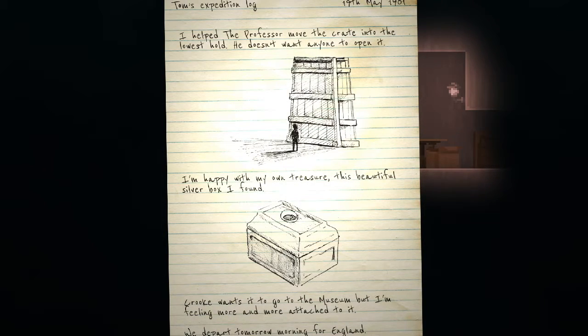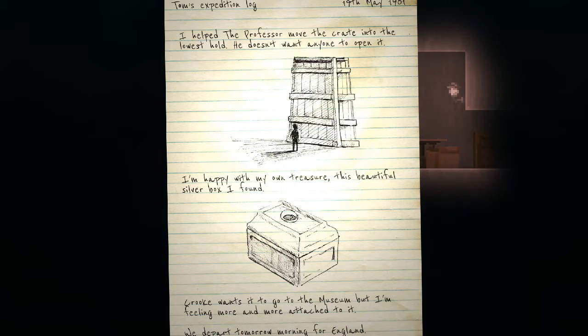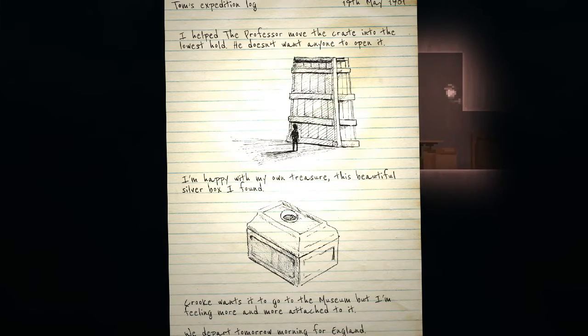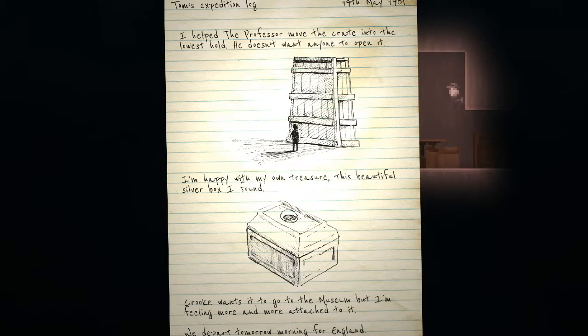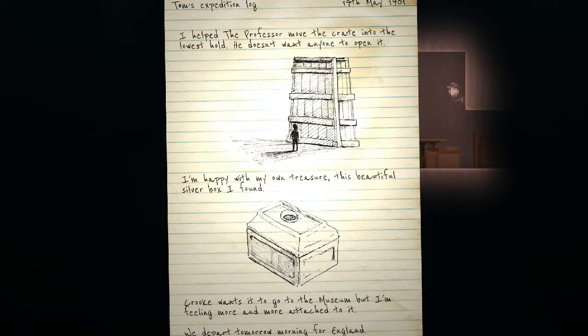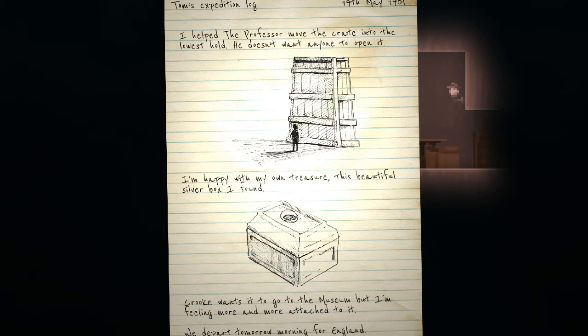Tom's expedition log, 19th May 1901. Whoa. I hope the professor moved the crate into the lowest hold. He doesn't want anyone to open it. I'm happy with my own treasure, this beautiful silver box I found. Crook sure wants it to go to the museum, but I'm feeling more and more attached to it. We depart tomorrow morning for England. England, eh.